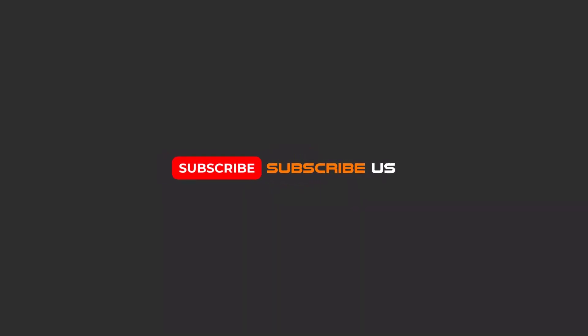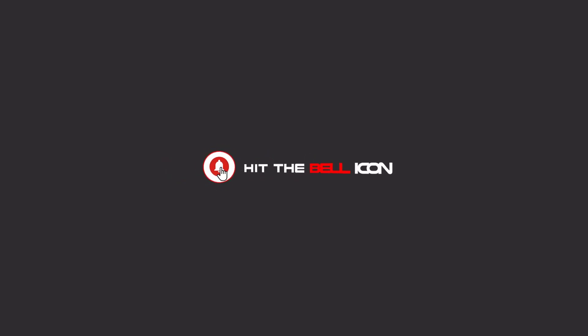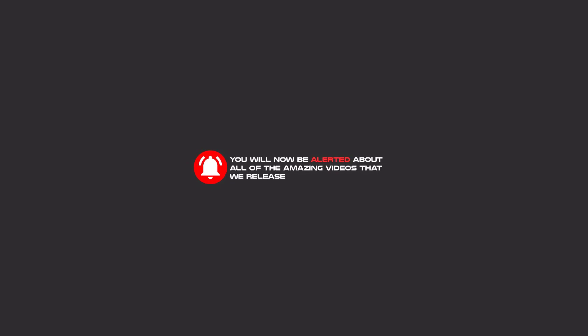Now you will be alerted about all of the amazing videos that we release.